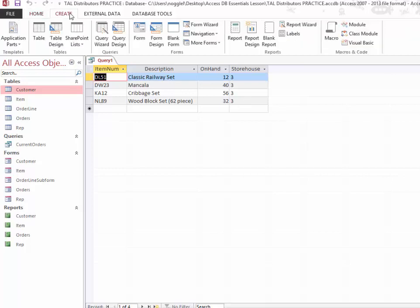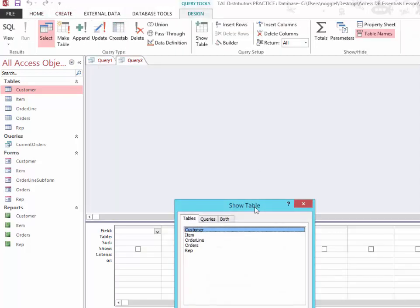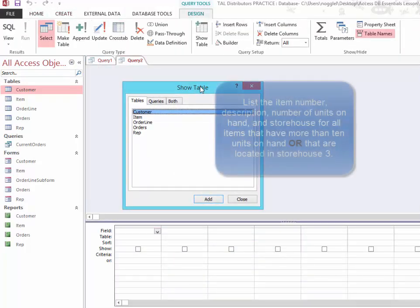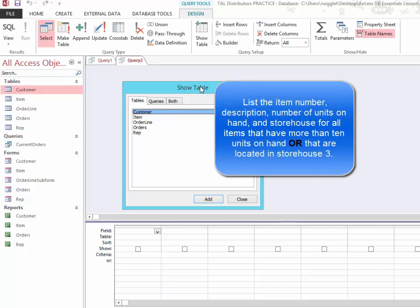Just to show you another example, if I wanted to use an OR criteria, then I could do it the same way, but instead of placing the criteria on the same row, I'm going to place them on different rows. So for this example, let's say that I want to list the item number, description, and number of units on hand and the storehouse for all items that have more than 10 units on hand or are located in storehouse 3.